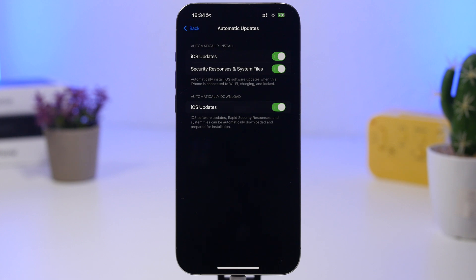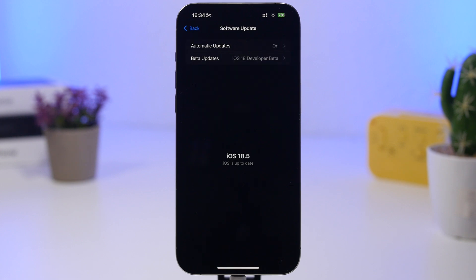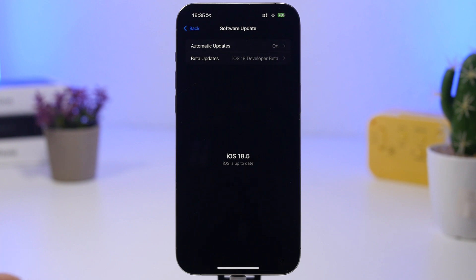Now as you probably know, iOS 19 beta 1 is coming out in less than a month now, and June 9th will be the day that Apple releases the first beta of iOS 19 to the devs.